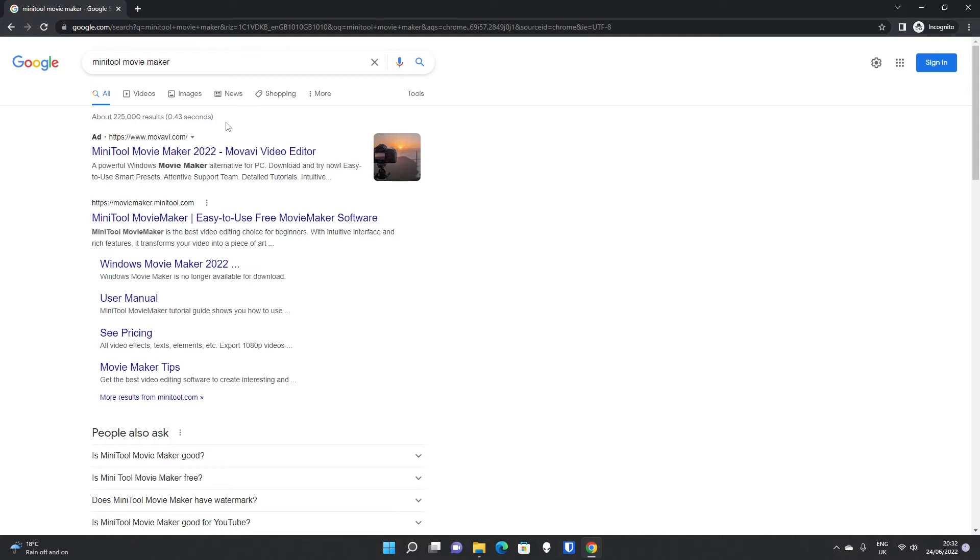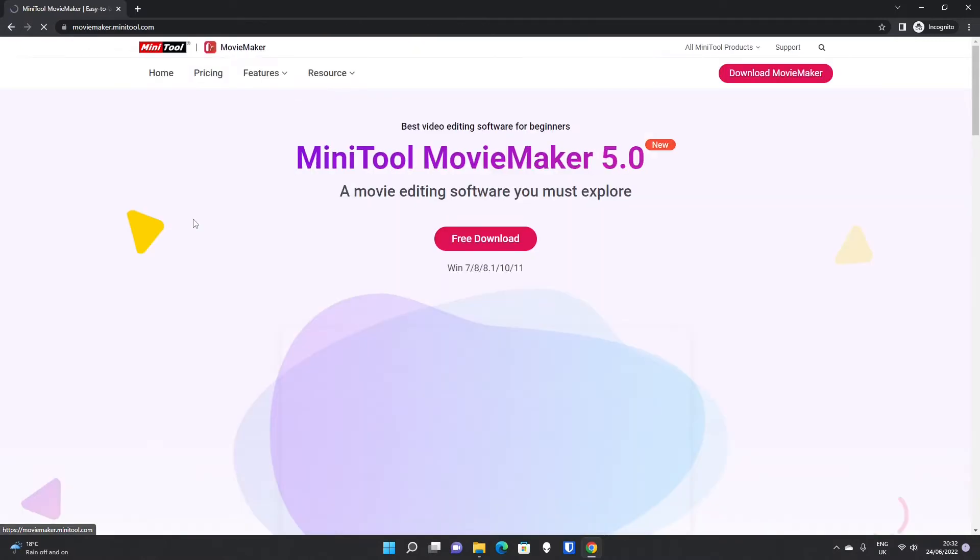But if you do want to download it, search MiniTool Movie Maker in Google. The website you're looking for is moviemaker.minitool.com.